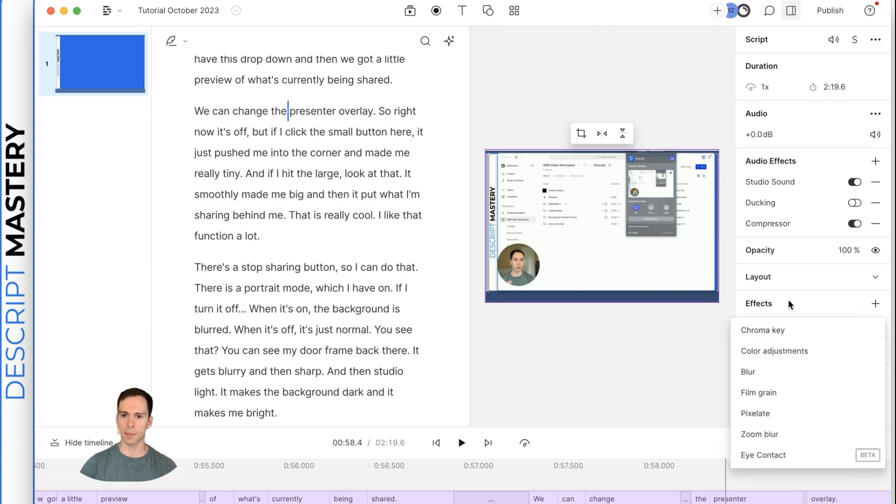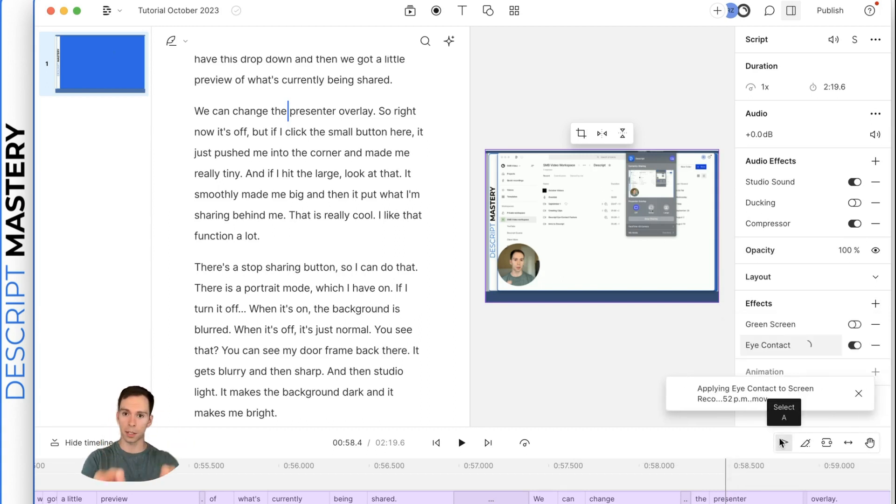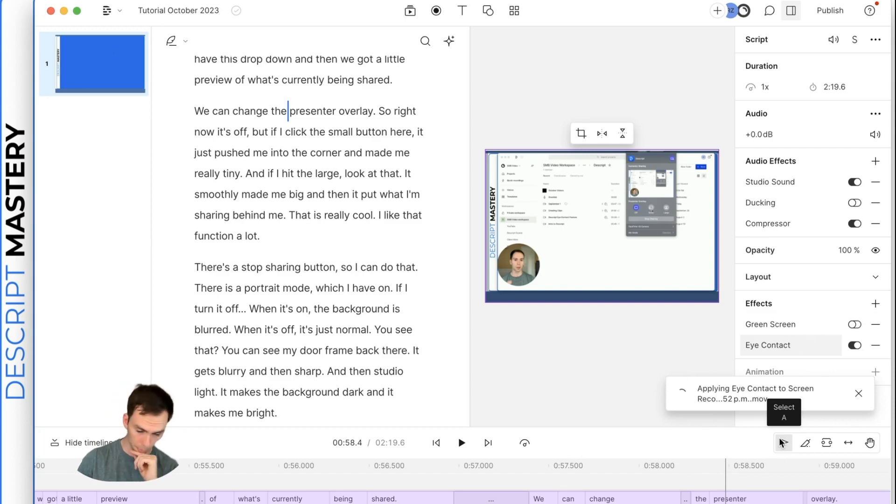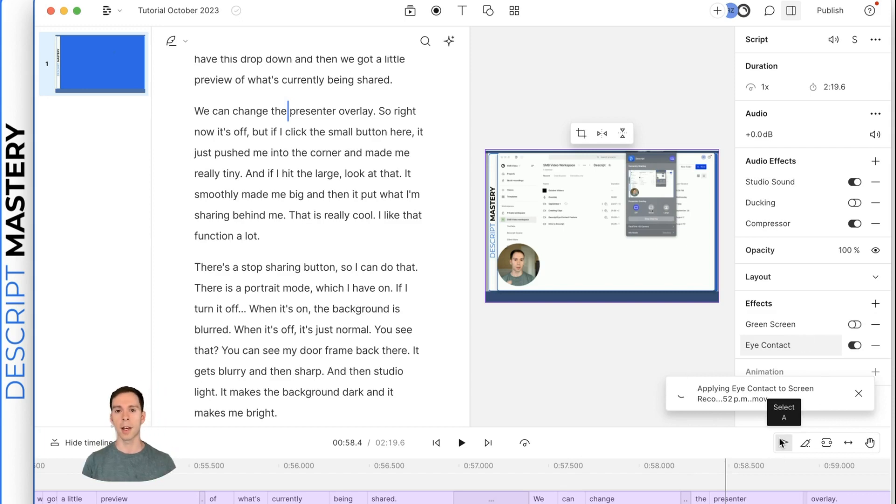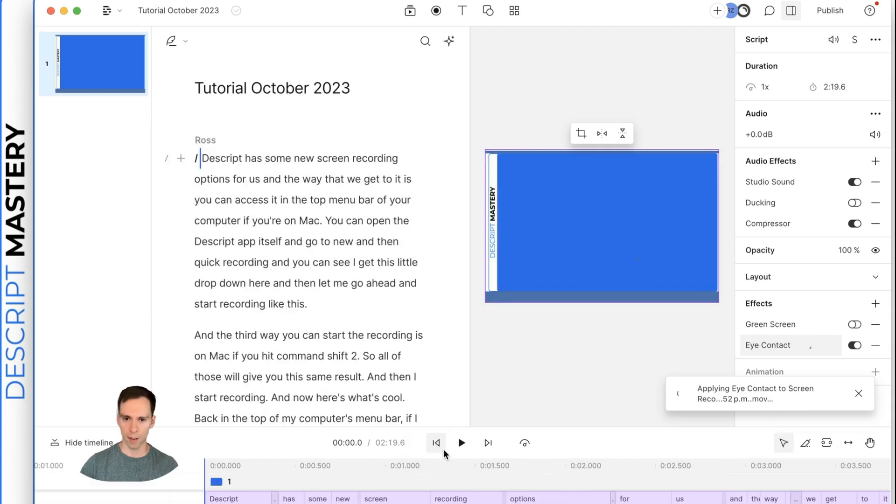So if I hit this effects button, I hit the plus and then eye contact. This uses AI to make it look like I'm always looking at the camera. So even though I'm looking down at my keyboard, I'm looking down at my screen, it's going to make it look like I'm looking right at the camera and it makes it much more engaging and professional.